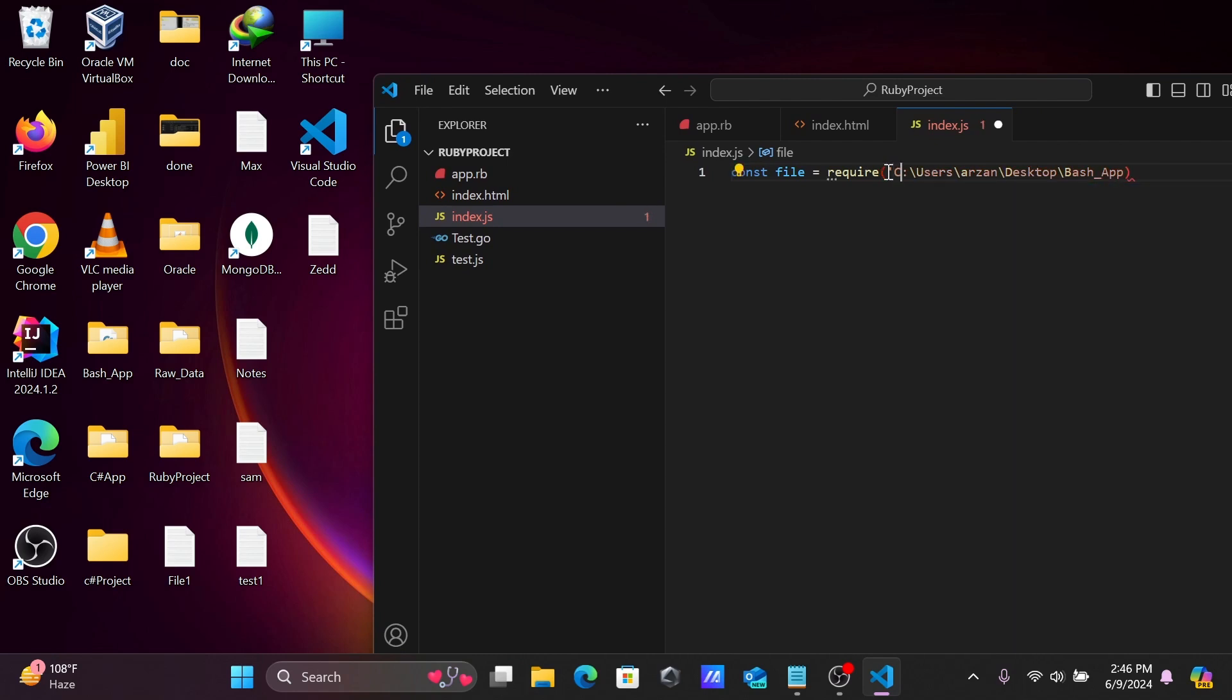Give single quotes and the file name. The file name is test one, and give the extension JSON. Close with the bracket. Now let's give double forward slash.